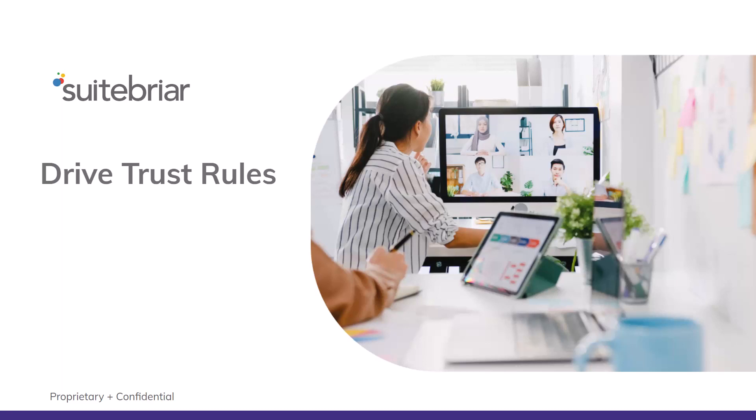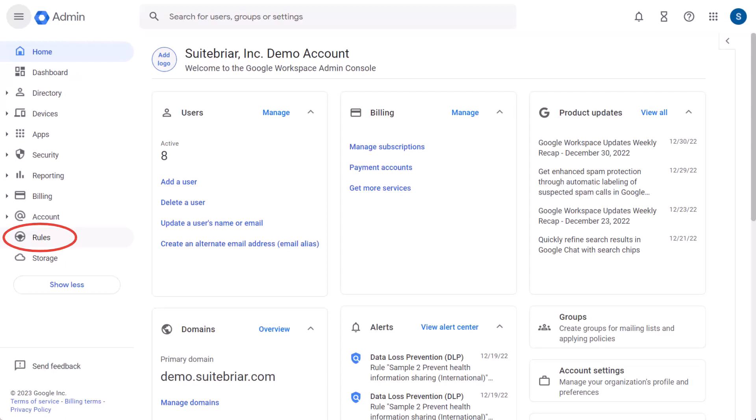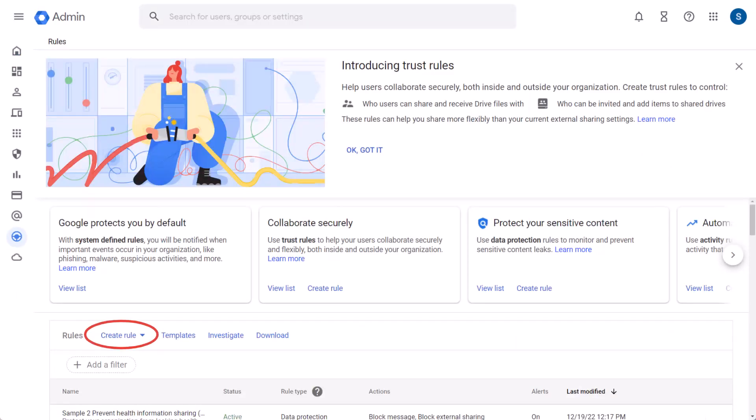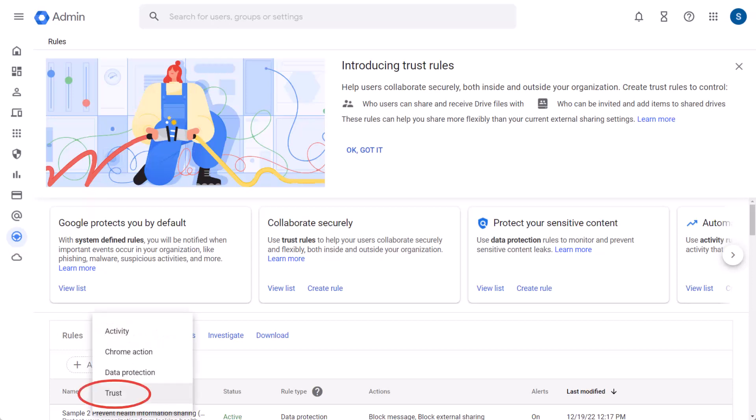Trust rules are a replacement for Drive sharing settings. When you make the switch, sharing settings will automatically be converted to trust rules. Today, we'll walk you through how to create a trust rule and then the end user experience. We'll jump into the control panel. On the left-hand side, select Rules. Now, you'll notice at the top, Introduction to Trust Rules. Trust rules became generally available in November. You may have some experience or they may be new to you. At the bottom, select Create Rule, and we'll choose Trust.